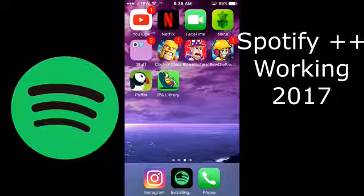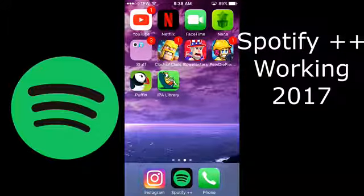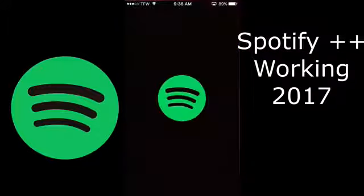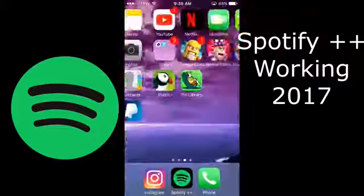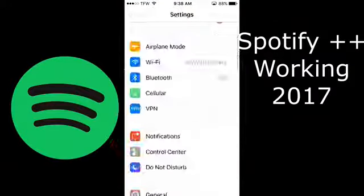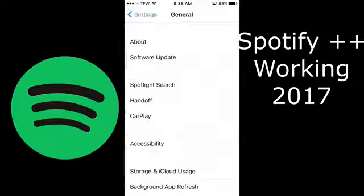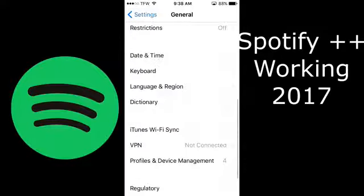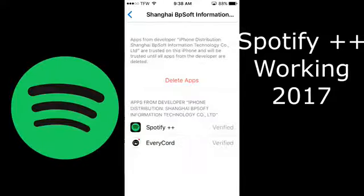Okay guys, once it's done downloading you can go straight into it. If not, you're going to have to go to settings and you're going to have to go to general, device management, and look for the one that has Spotify.